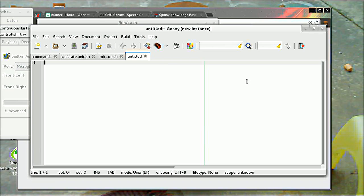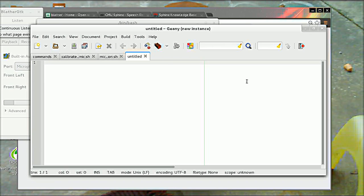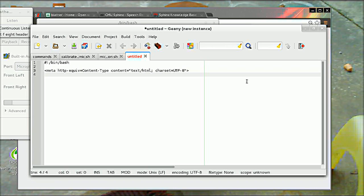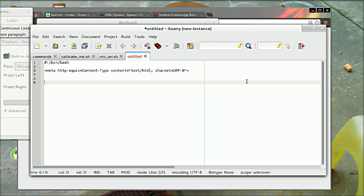And here are a couple of frequently used bits of text for scripting and maintaining webpages and so forth. Bash Header. UTF-8 Header. New Paragraph. Target Equals Blank.